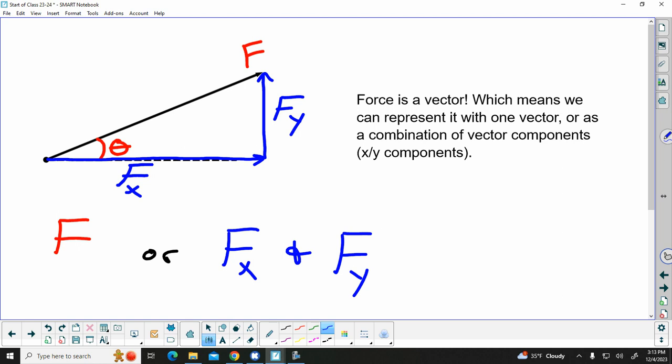This doesn't mean that if we figure out what Fx is, we just add it to Fy and it equals F. Because by drawing in these x and y components, we have created for ourselves a right triangle. Think of the Pythagorean theorem — the two sides equal the hypotenuse. The original force is like the hypotenuse, and our force components are like the two other sides of the triangle. So these x and y components of the original force can be used to represent the original force.